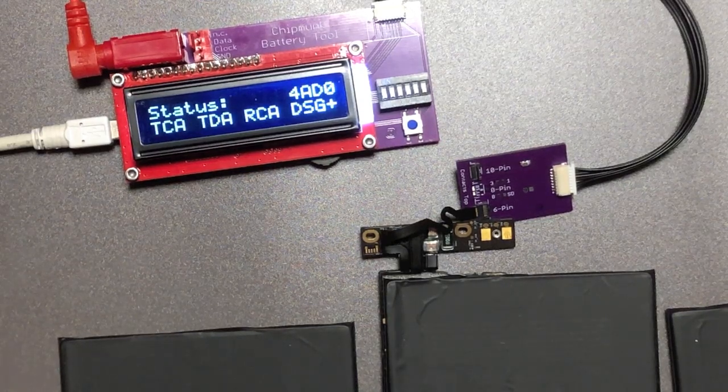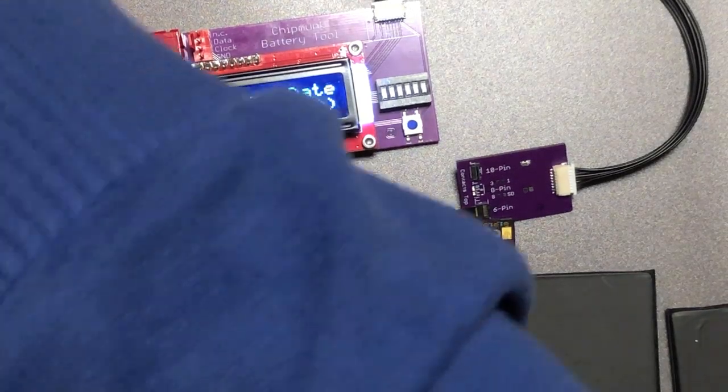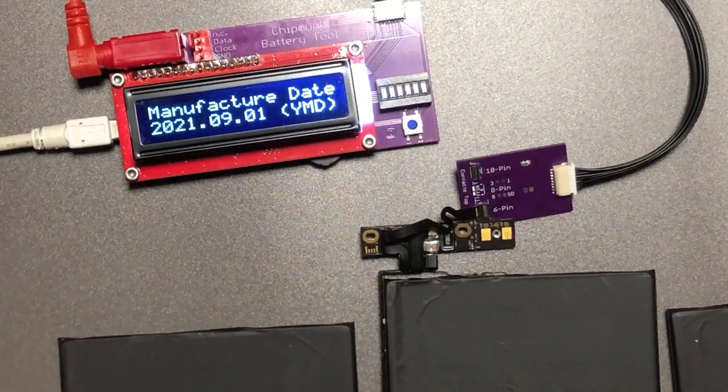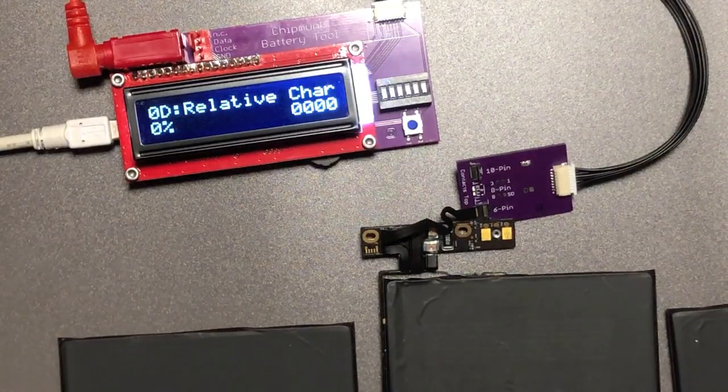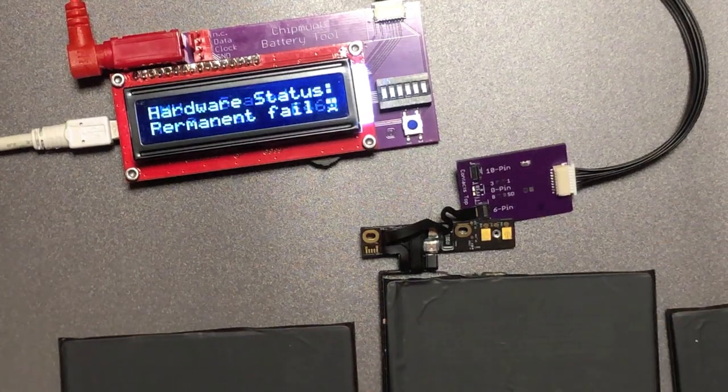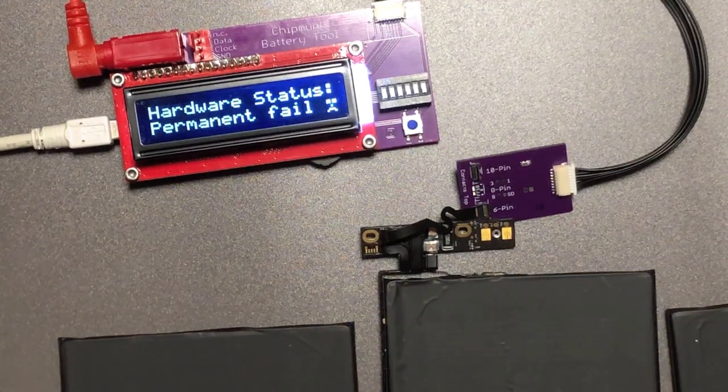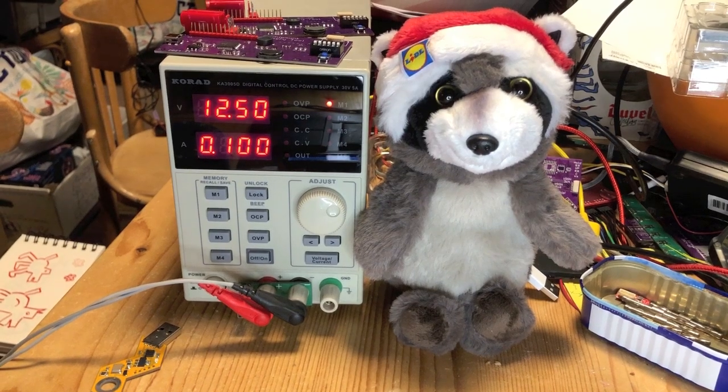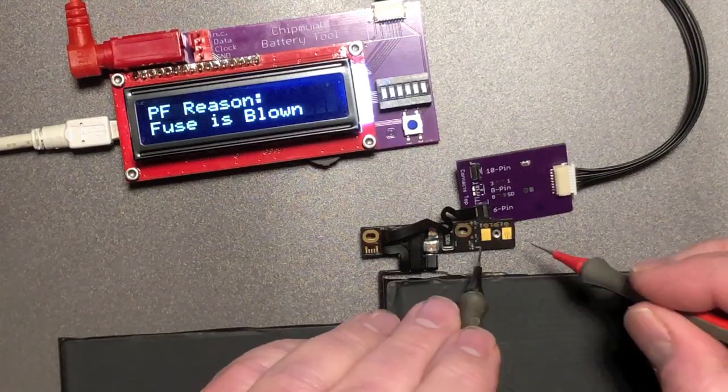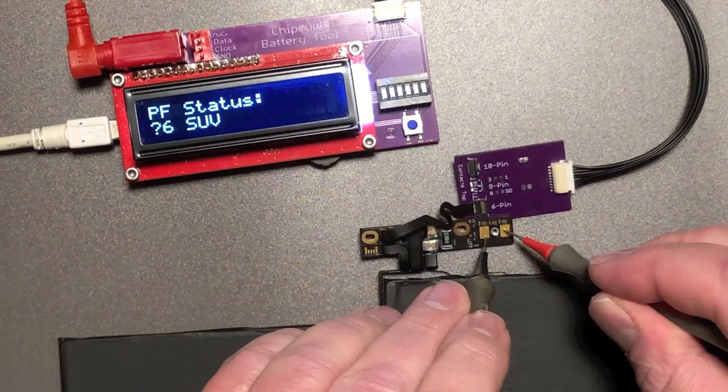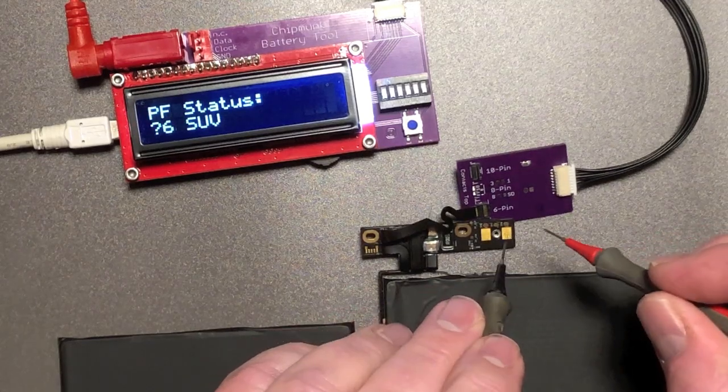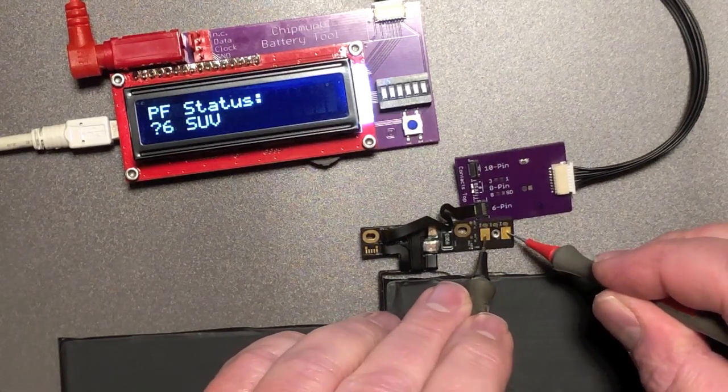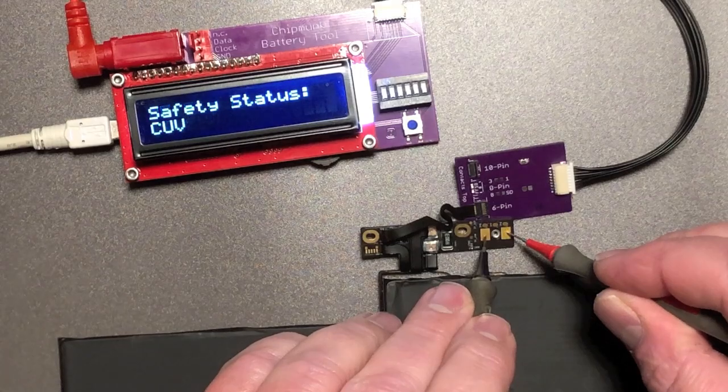Let's see if we can charge the battery. You never know. With the blown fuse it should not charge. I have the power supply set to twelve and a half volts and the current limited to 100 milliamps. So nothing dangerous can happen. There's absolutely no current flowing into the battery. So yes the fuse is blown.